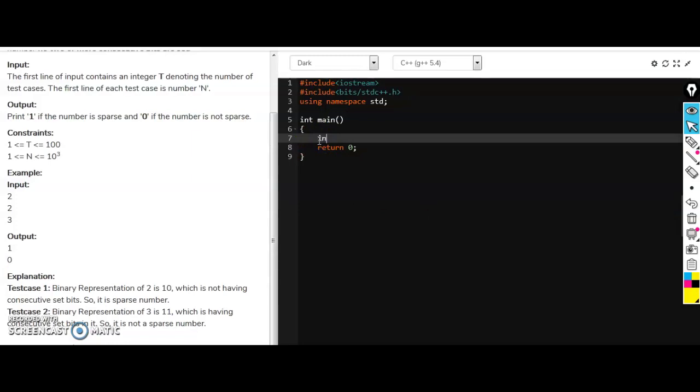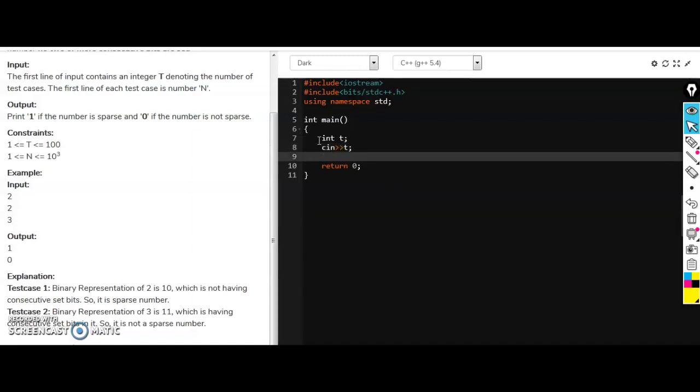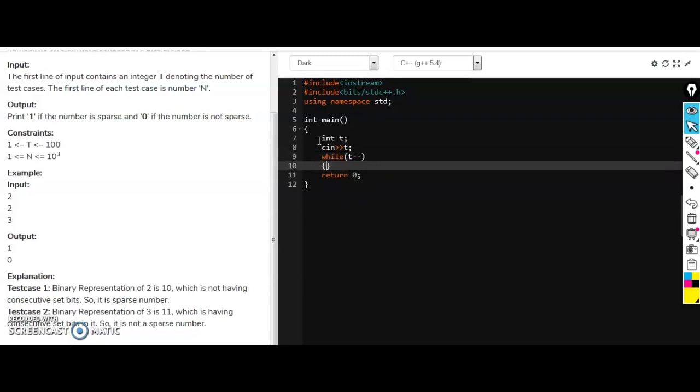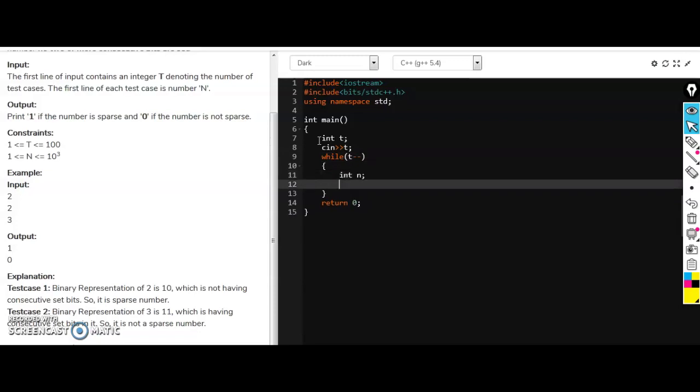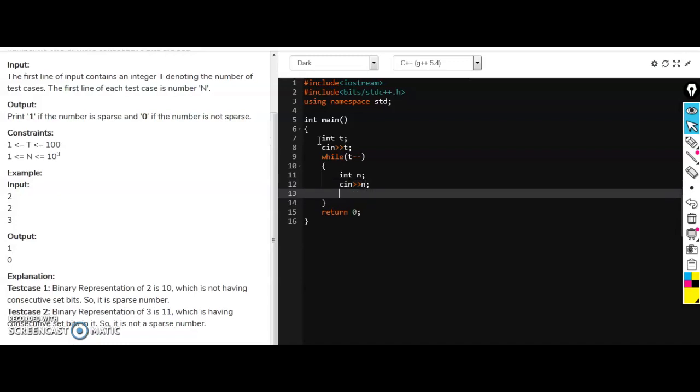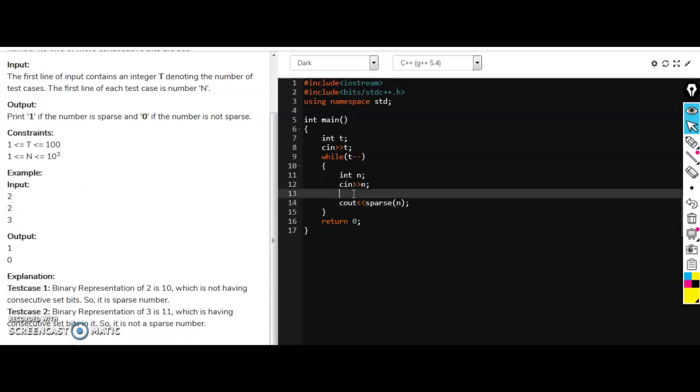I'm taking the input k for test cases from user and now making a while loop where for each test case I will run this code and take n as input. Now I'm making another function for it and that is sparse, and I am passing that element n in that function.